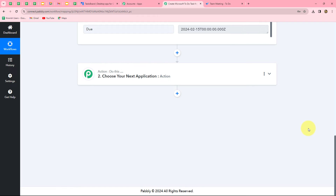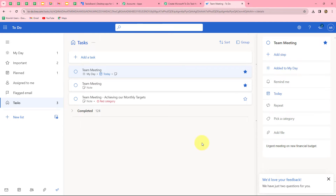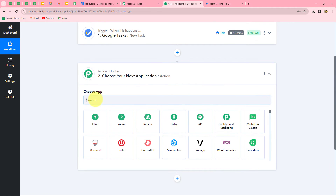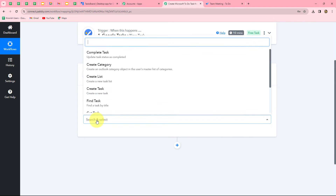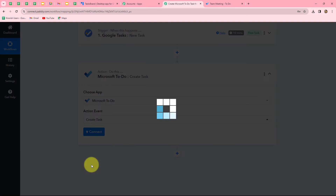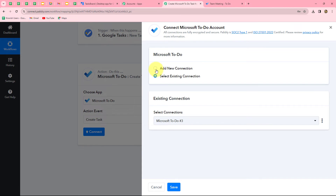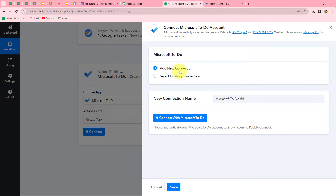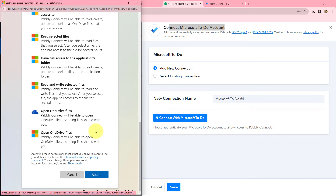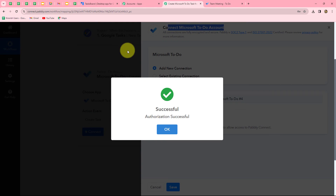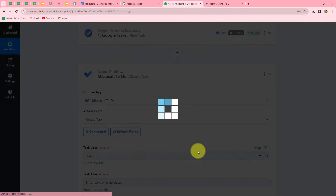Now we will move further to add the same task in Microsoft To-Do. We are going to connect our Microsoft To-Do account with Pably Connect. Let's select our action application as Microsoft To-Do and select the action event as 'Create Task.' Let's click on connect and select 'Add New Connection.' Now let's click 'Connect with Microsoft To-Do' and Pably Connect is asking permission to access our Microsoft account. Let's click on accept — it is 100% safe — and our authorization has become successful.